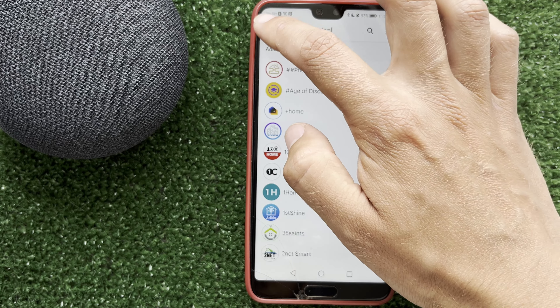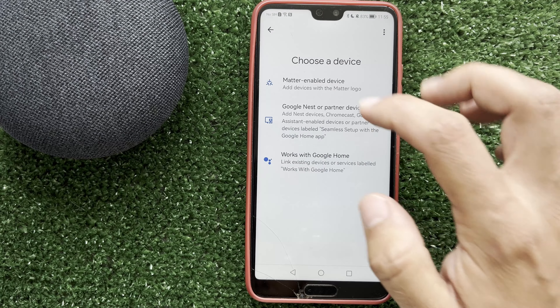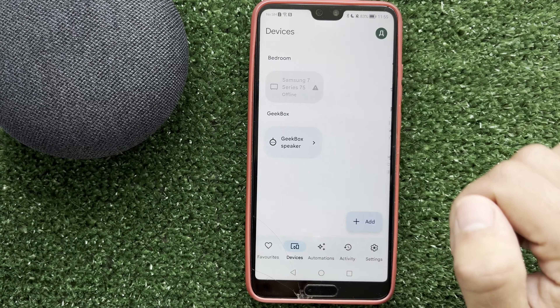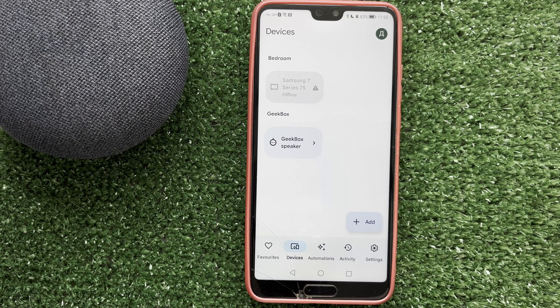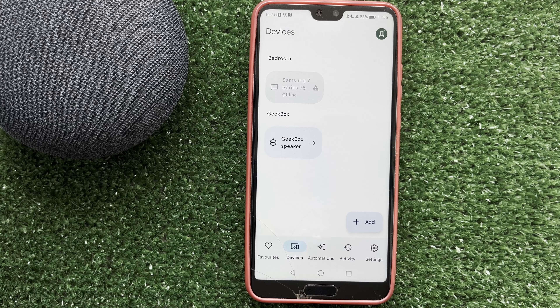That's it. Now you know how to add Yeelight to Google Home. Thanks for watching. Please like and subscribe to the channel. Good luck and see you soon.